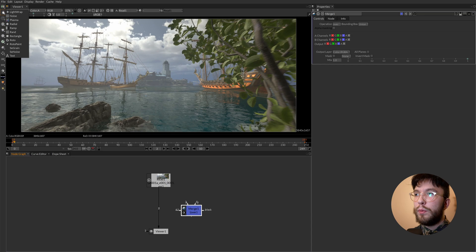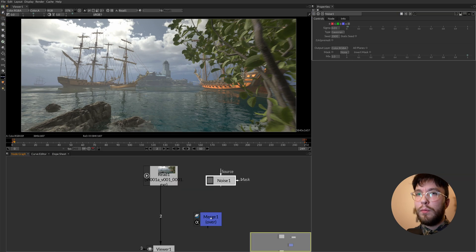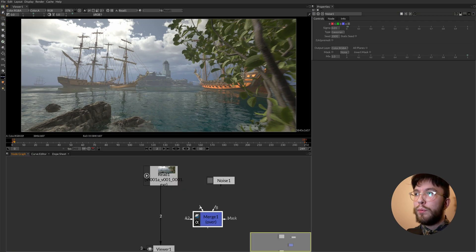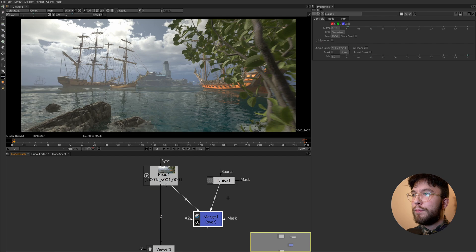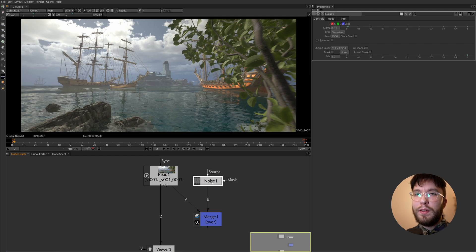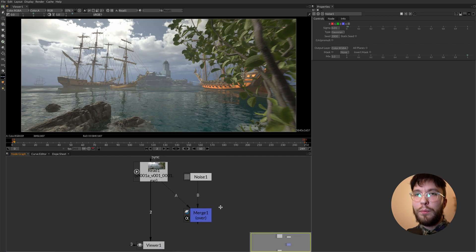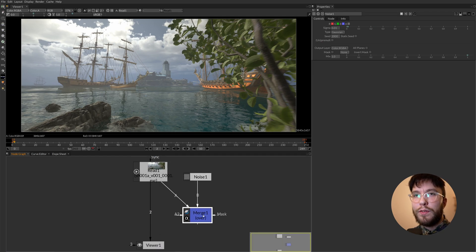And the B input to be the bottom layer. B for bottom A for top I guess. A over B is the most common most practical pipeline to work with your scripts.